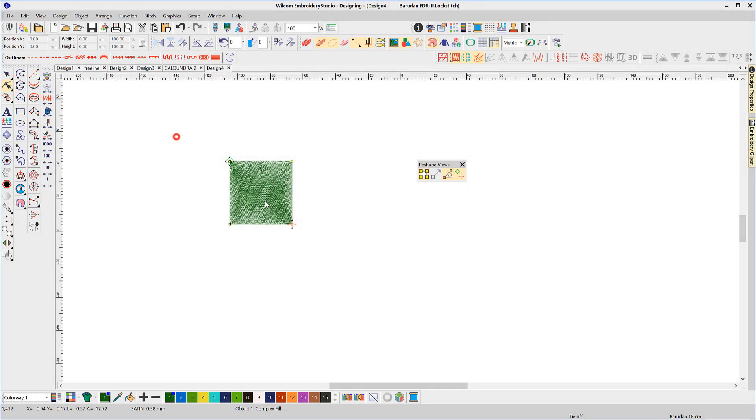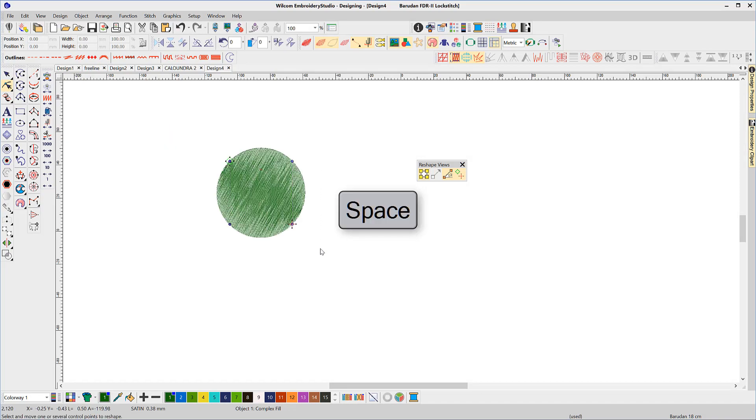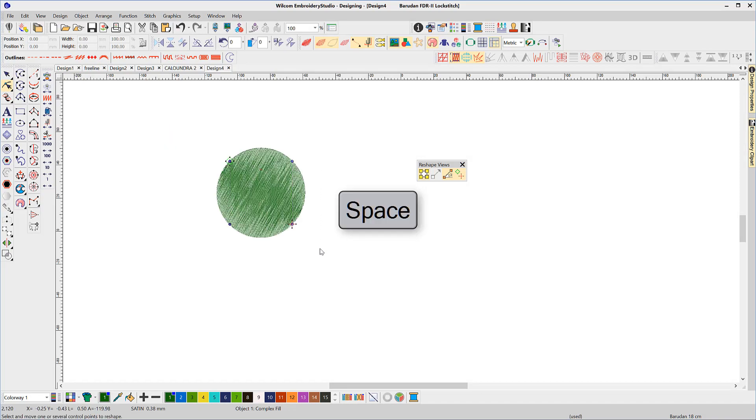The Space bar to change from a left node to a right node when editing a shape.